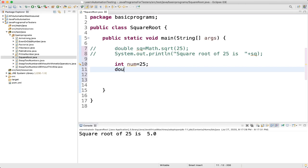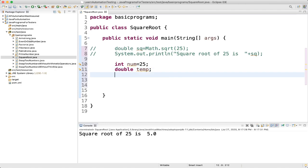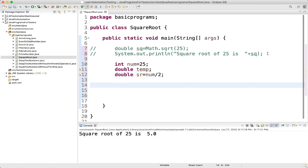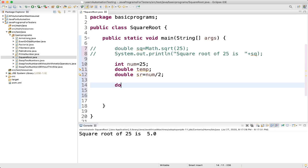Then we take a double temporary variable 'temp', and again a double variable 'sr' which will contain the square root. First, we assign sr equal to number divided by 2 — so whatever the number, we divide it by 2 and assign that value to sr. sr stands for square root. Then we'll write a do-while loop.